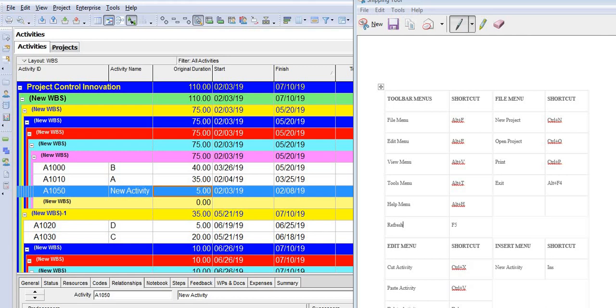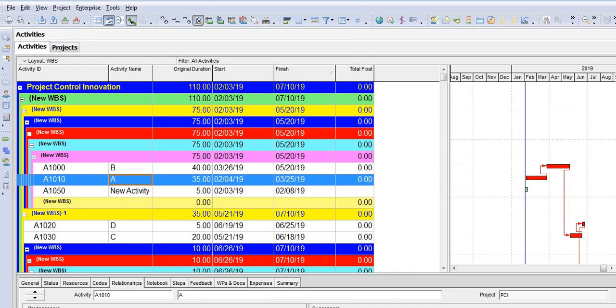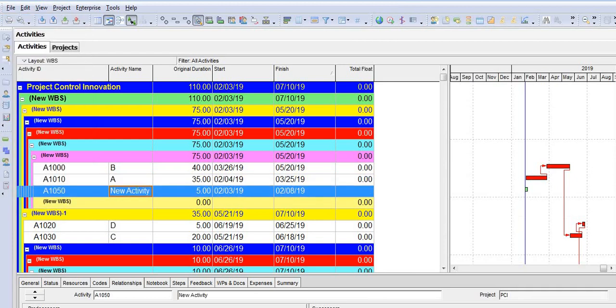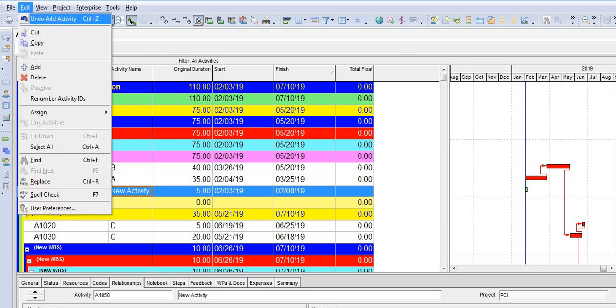Let's start with the first function with Alt. Alt plus F will go to the File menu. Alt plus E will go to the Edit menu, which is the second one after the File menu.